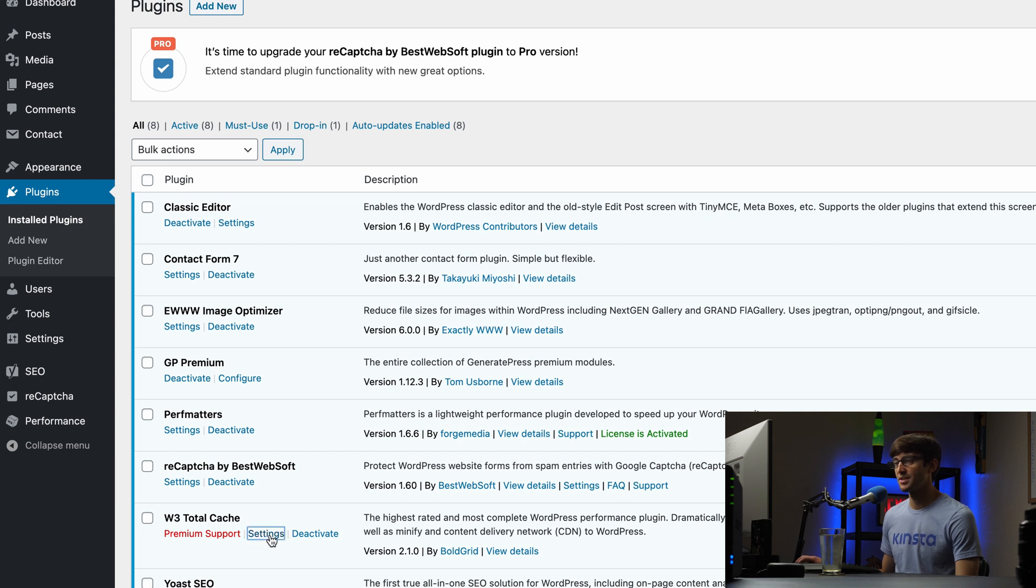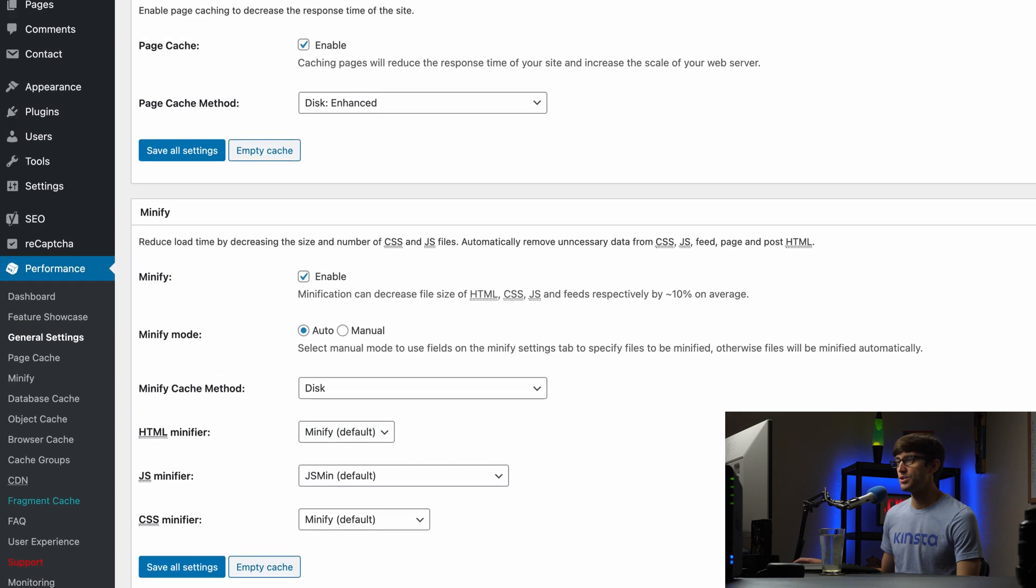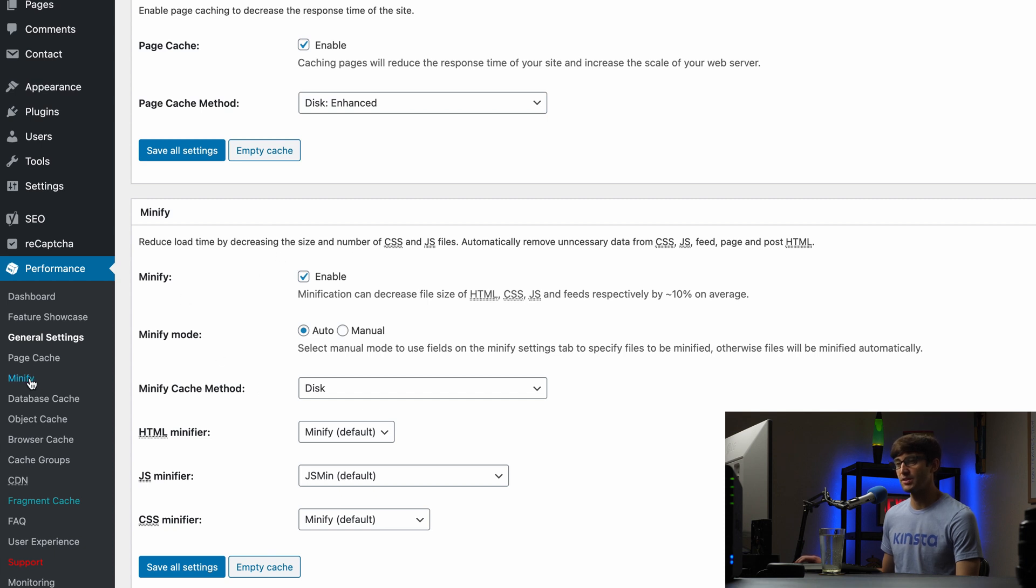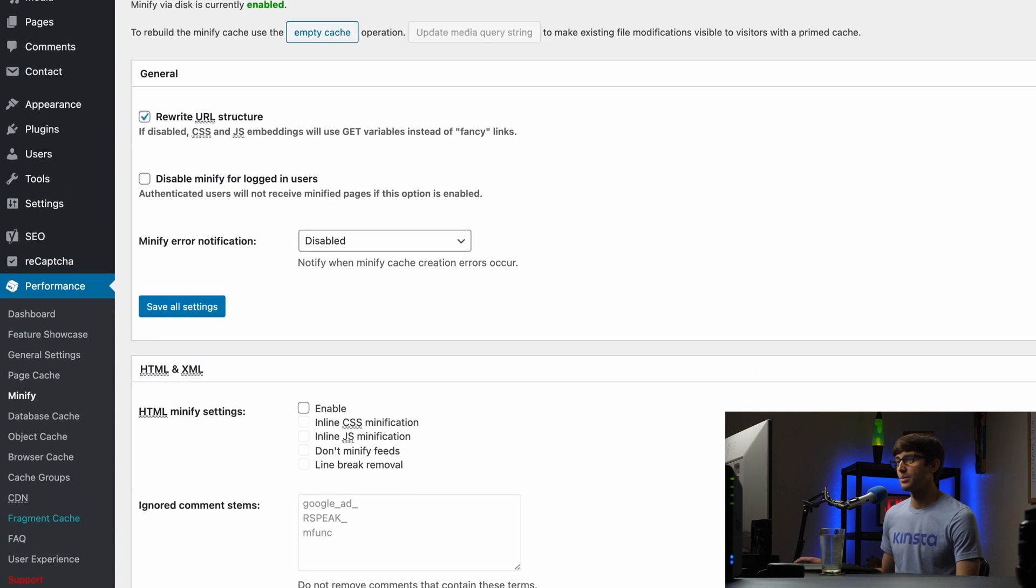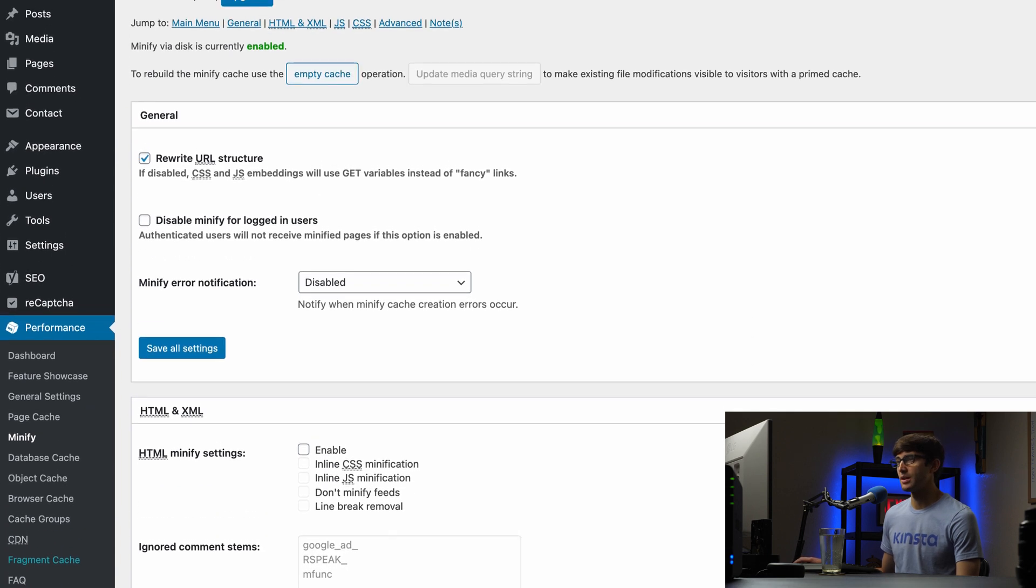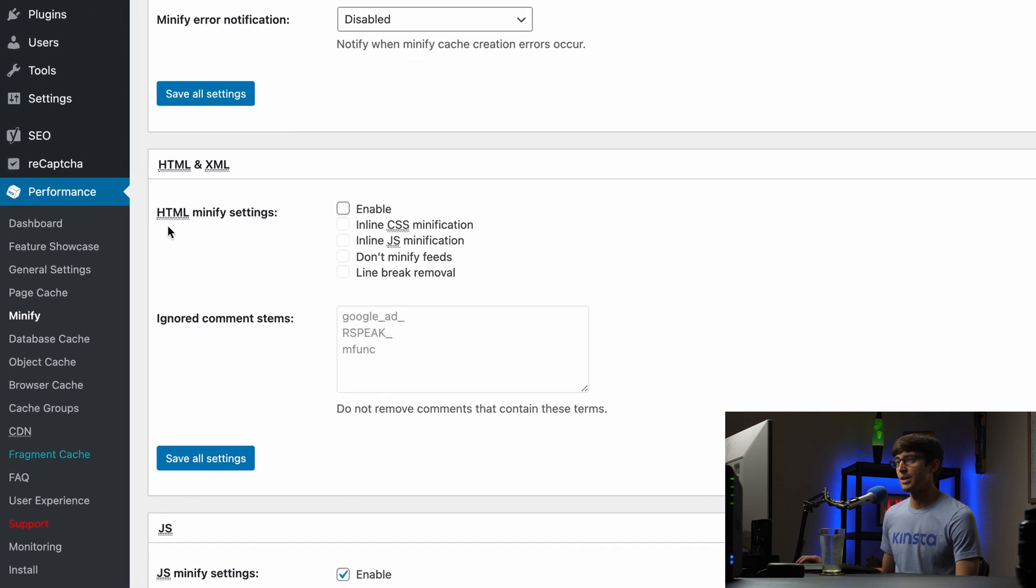If you go into the settings section, you will see that I do have minification enabled. I want to show you a little bit more about minification. If you come here to the left hand side under Performance, click on the Minify section. You will see that again we do have minification enabled, and we want to also enable HTML minify settings.